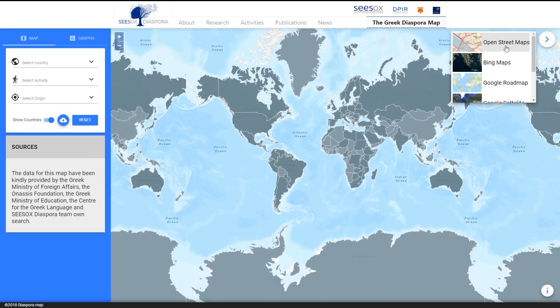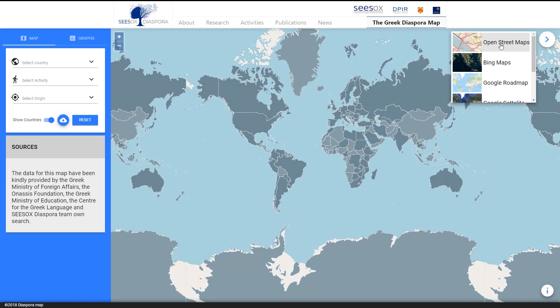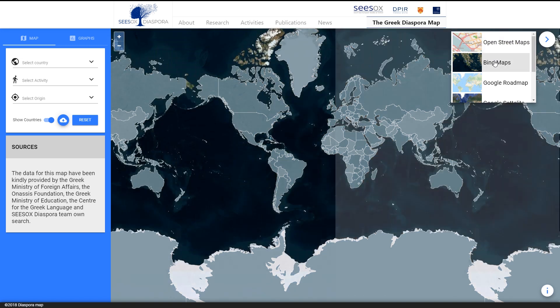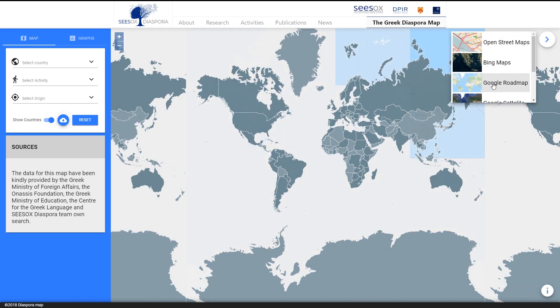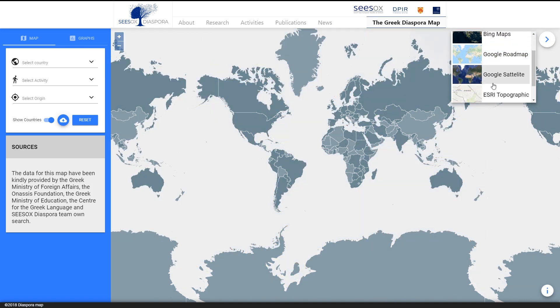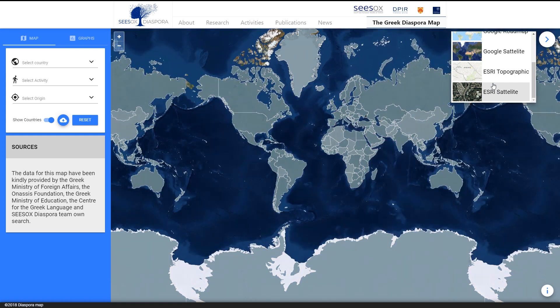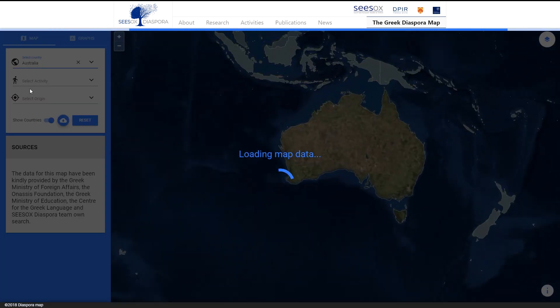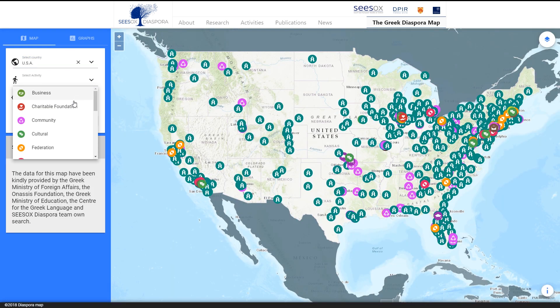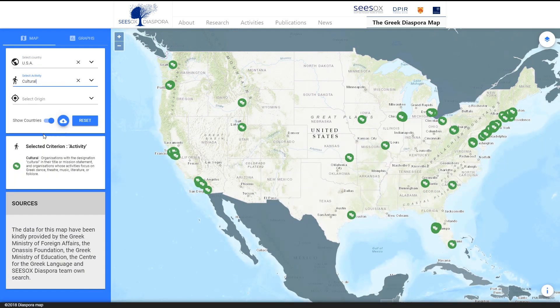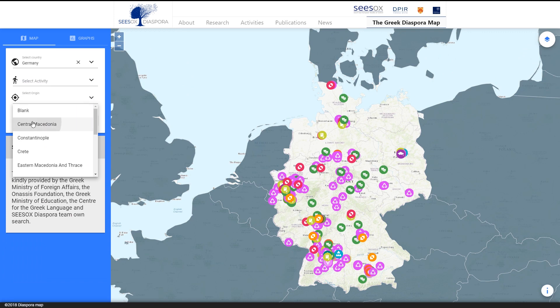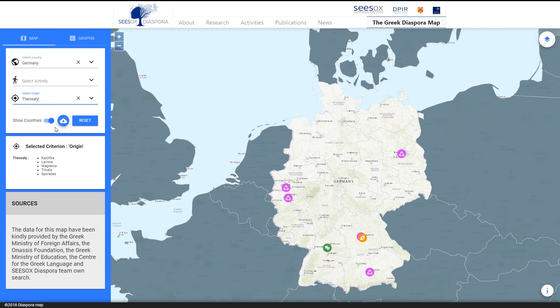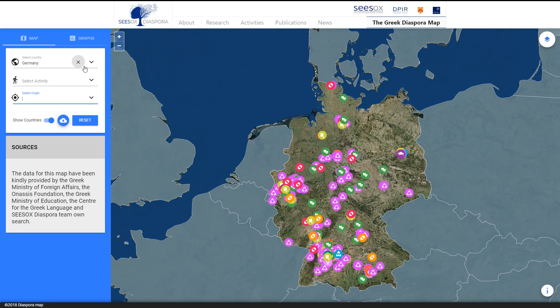By clicking on the top right stack icon you can choose among six different map styles for your search. Continue to map and select country, activity or origin in order to filter your results.